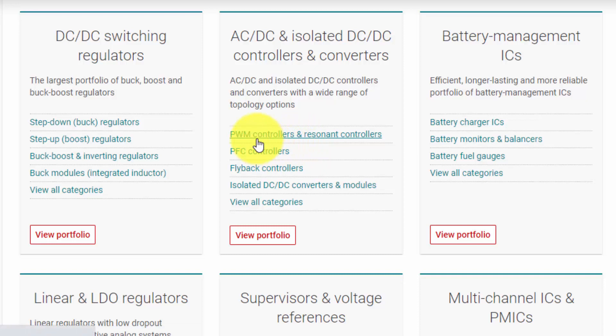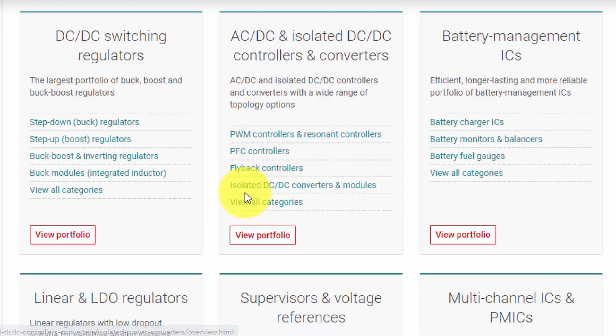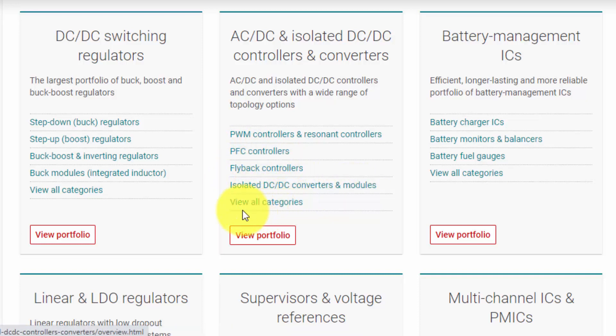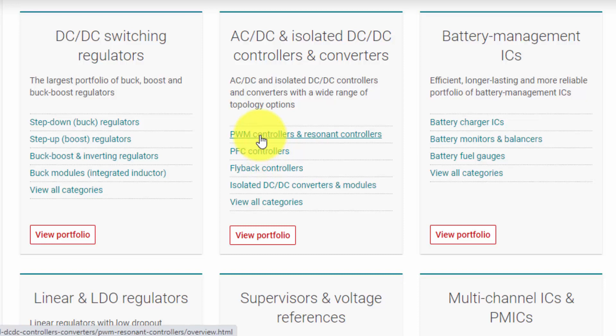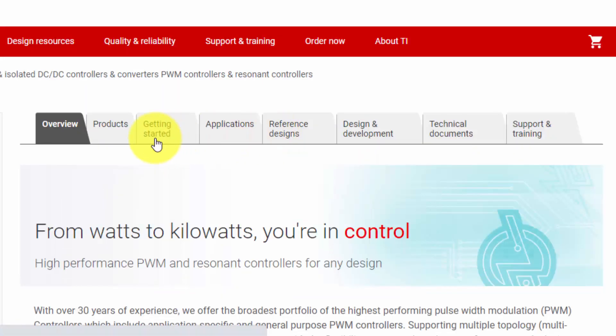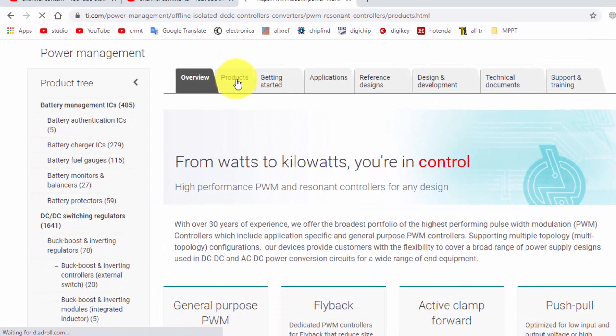If you want PWM controller, resonant controllers, PFC controllers, flyback controllers, isolated DC to DC converter and modules, view all categories. You can select the desired category. For example I need PWM controller, we can go here. PWM controller, go to products.